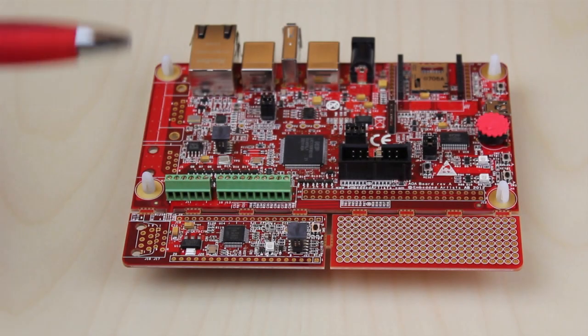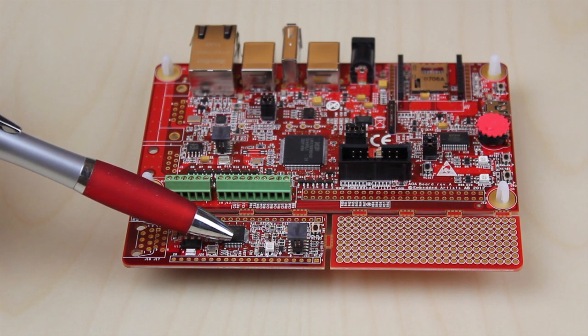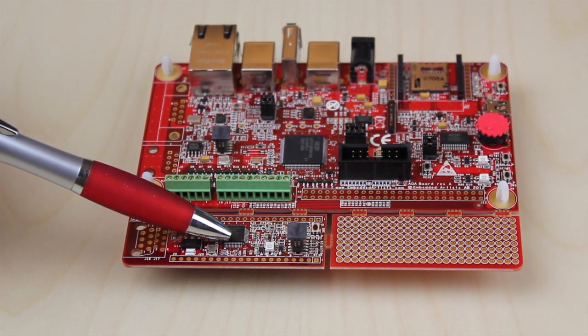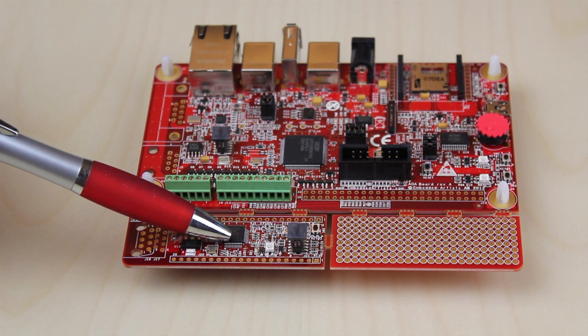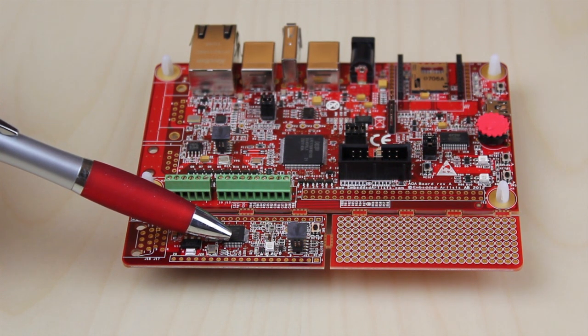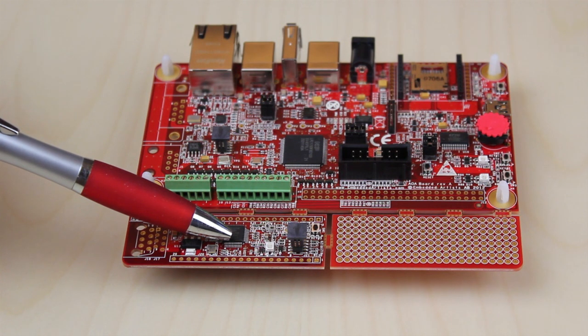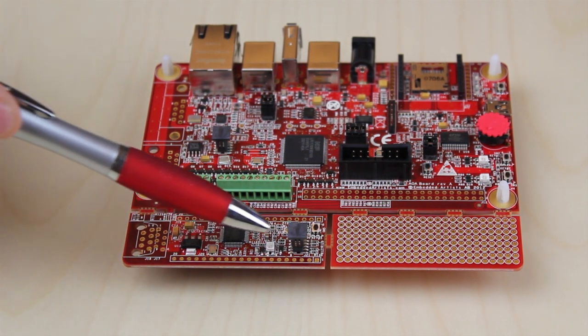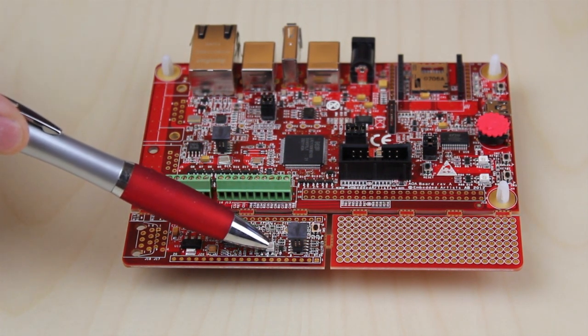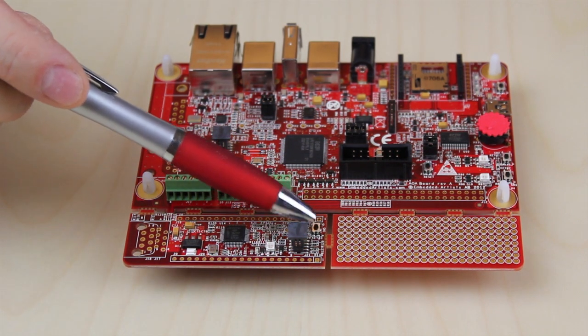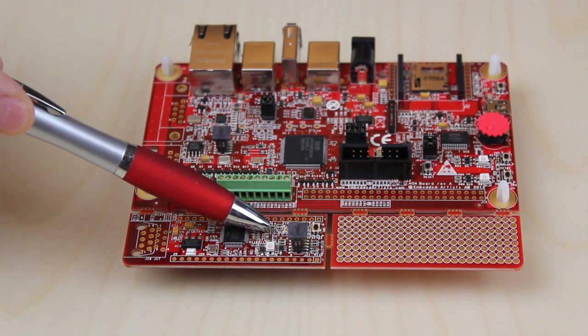The LPC 11C24 side contains NXP's LPC 11C24 ARM Cortex-M0 microcontroller with 8 KB internal SRAM, 32 KB internal flash and integrated CAN transceiver. There is an RGB LED, push button, temperature sensor, light sensor.